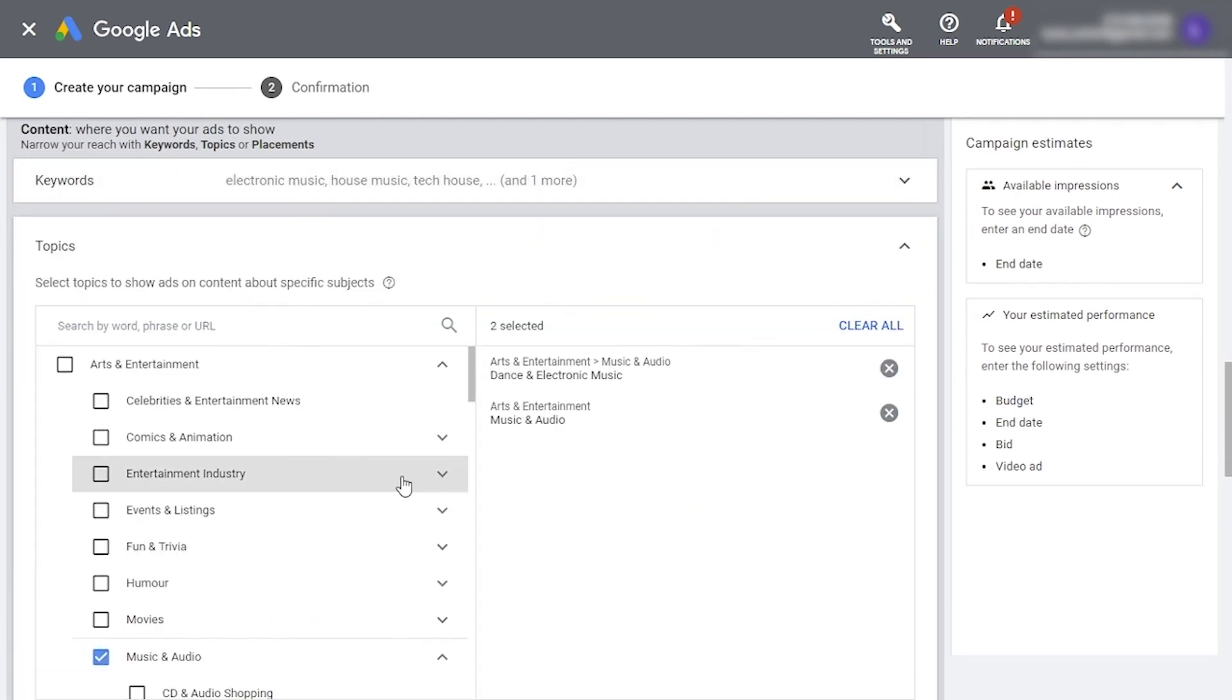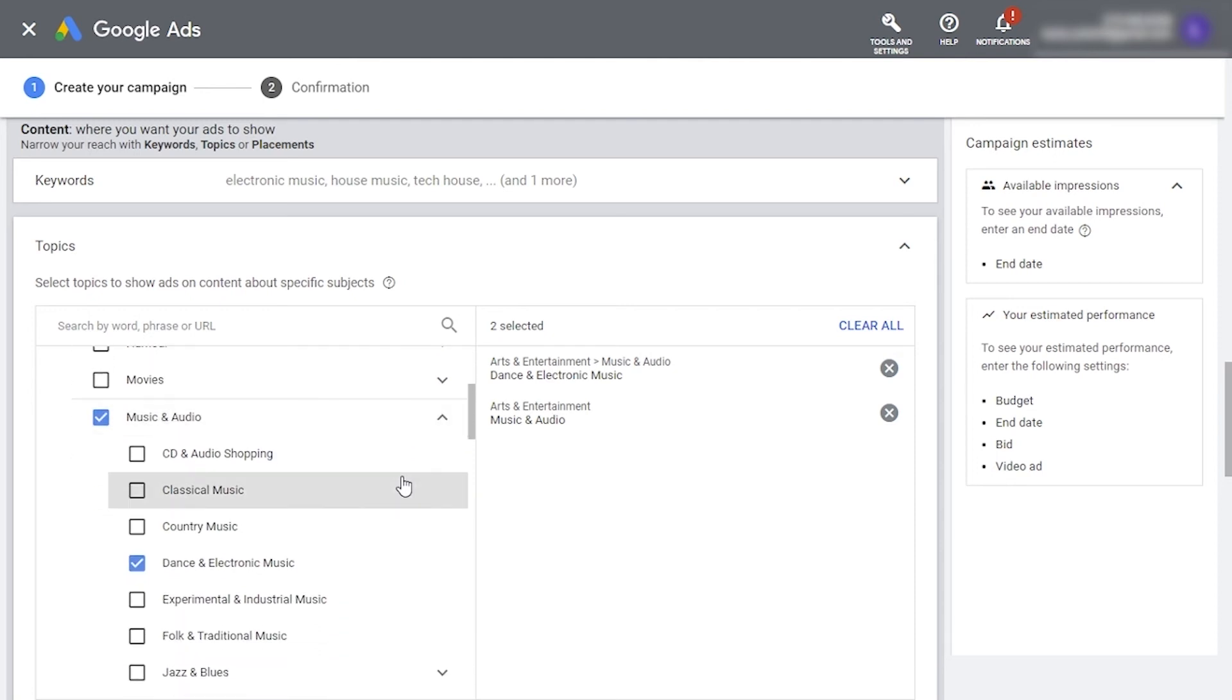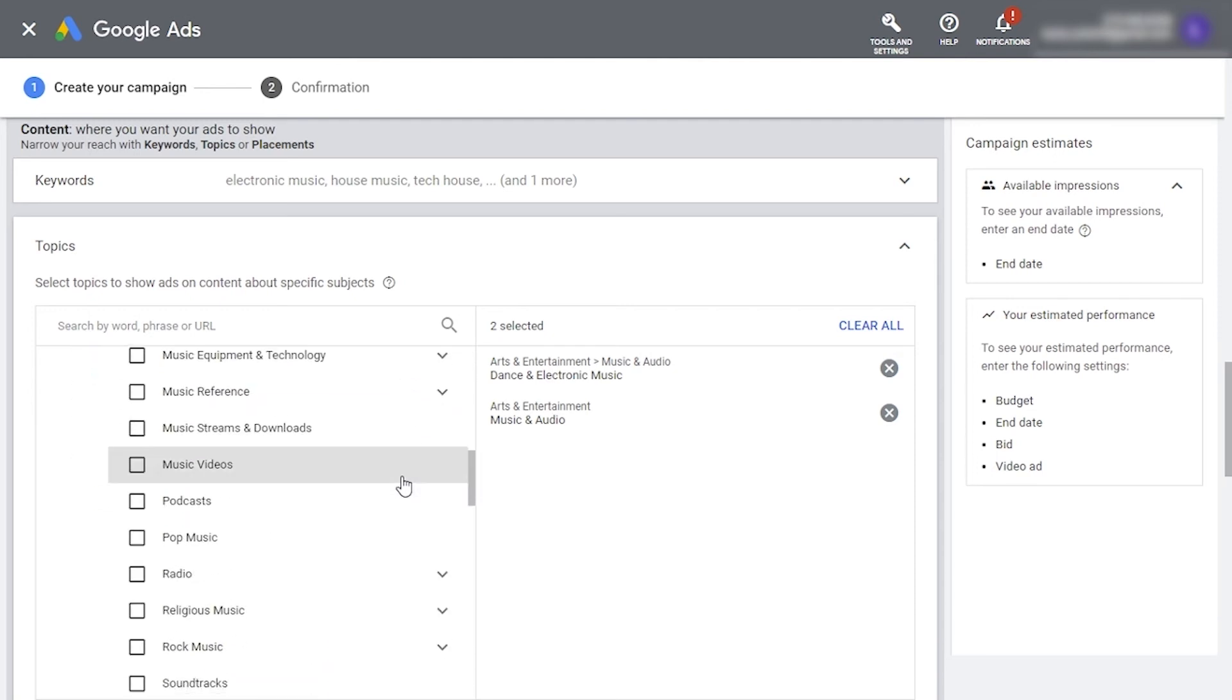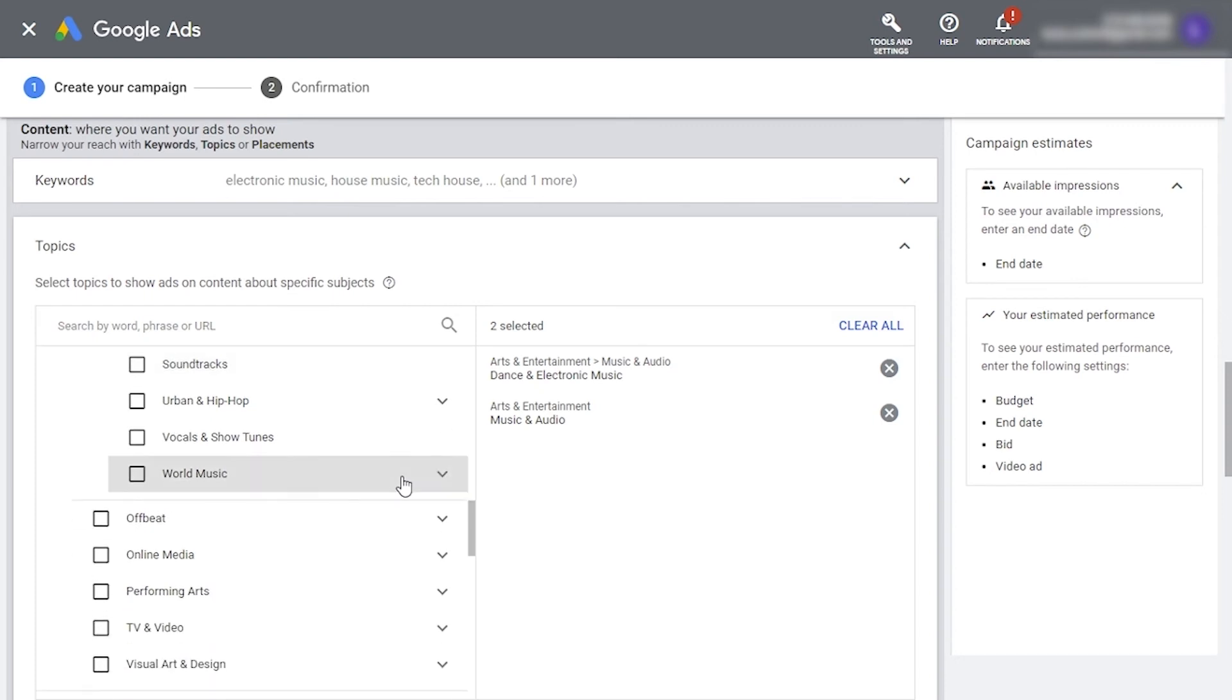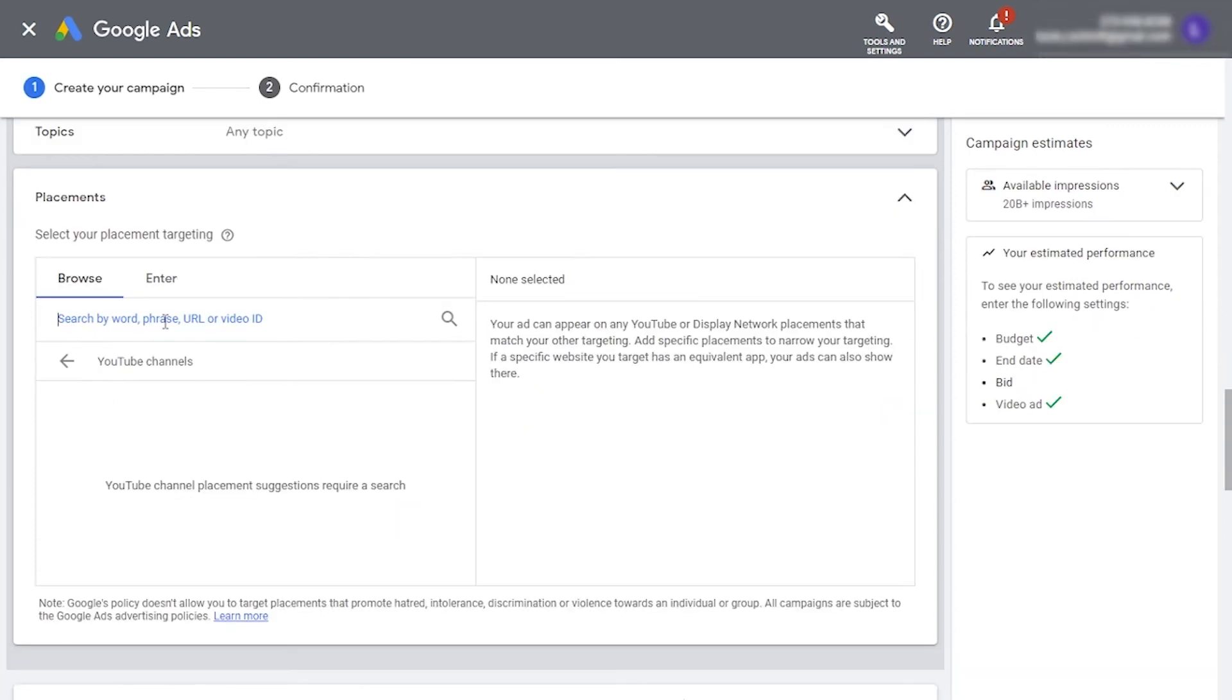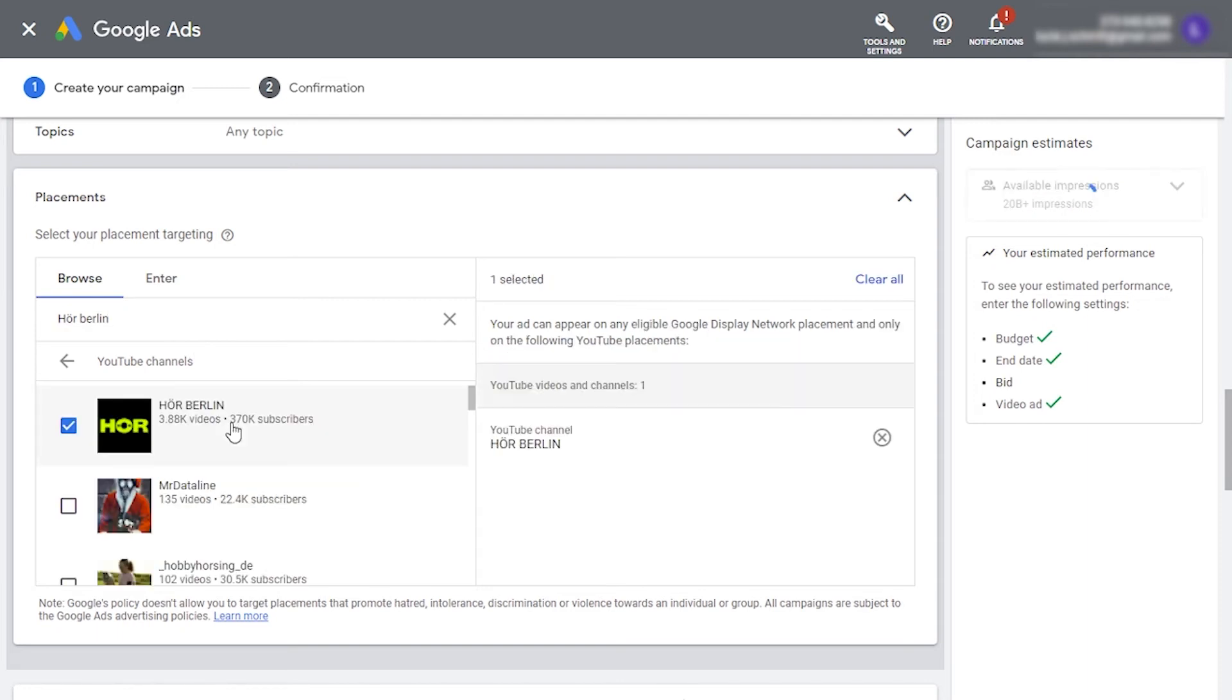When you upload a video to YouTube, you have to choose one or several topics that it covers. In Google Ads, you can choose to show your ads only on videos that cover a specific topic. Here, you can choose music and audio in your music genre, for instance. Finally, here you can select the videos and channels you want your ad placed on. You can add as many as possible, and this won't be restrictive, meaning that if YouTube finds a placement that is similar, it can still place your ad on there as well.